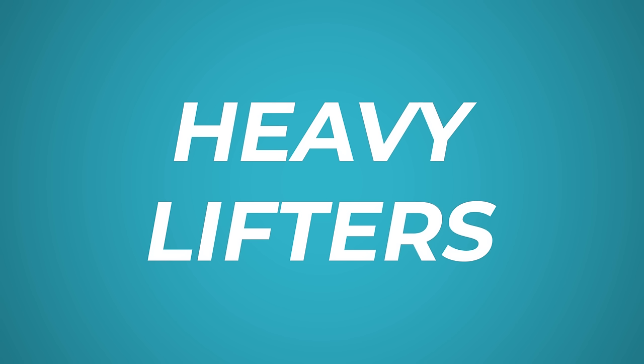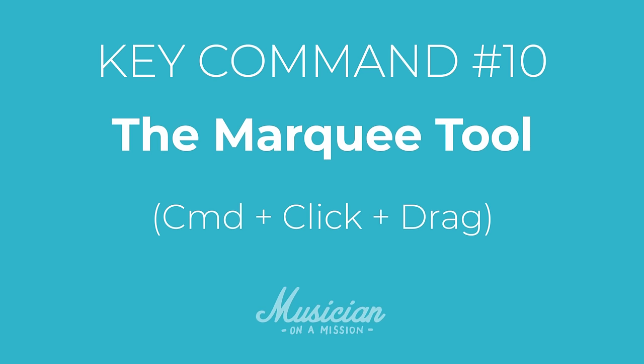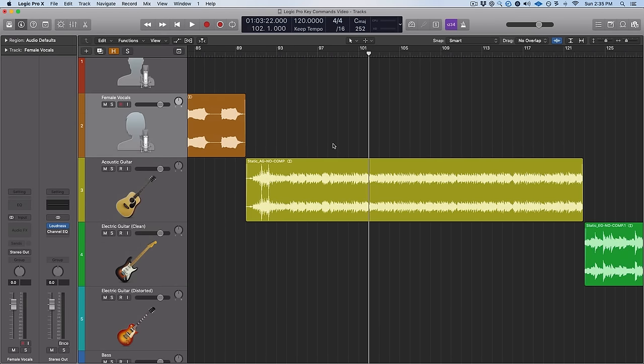So next let's move on to the heavy lifters. These are key commands that might be new to you, but you're going to use them constantly throughout your sessions once you do. The first one is something I'm surprised more people don't know about: the marquee tool. Every time I show a student this, it blows their mind — and it blew my mind the first time I started using it too.